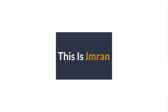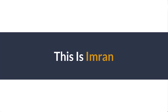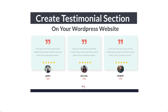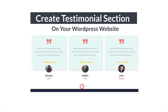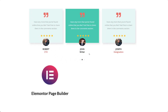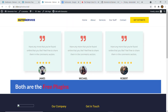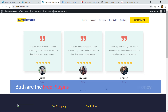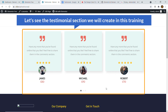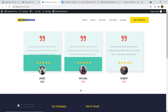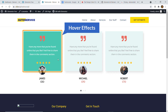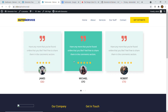Hi everyone, this is Imran. Today in this video training I'll be showing you how you can easily create and display a testimonial section on your WordPress website using Elementor page builder and Elements Kit Elementor add-on. Both are free plugins so you won't have to spend any money. Let's see the testimonial section we will create — here it is. If I hover over here you can see the background color changes.